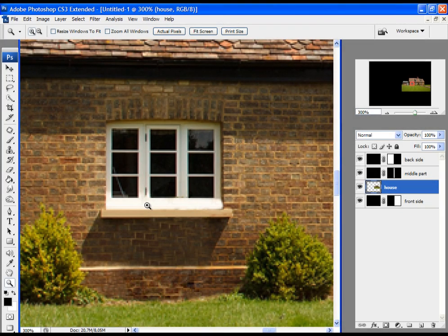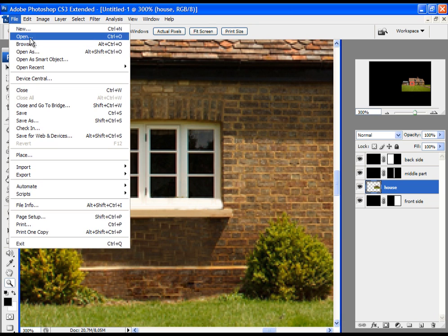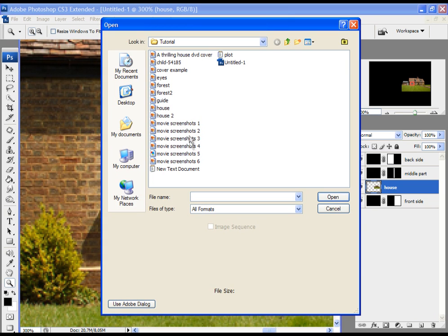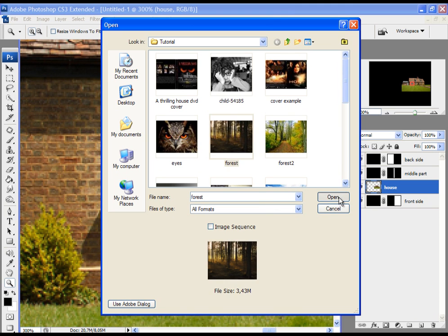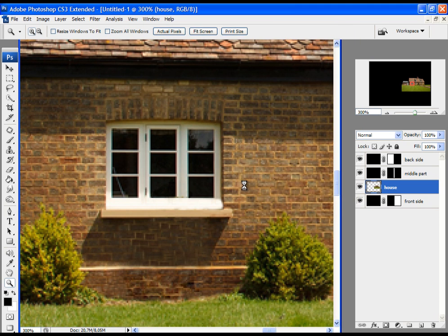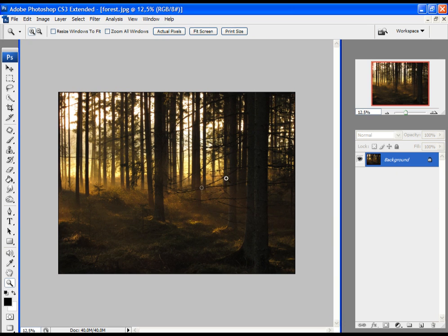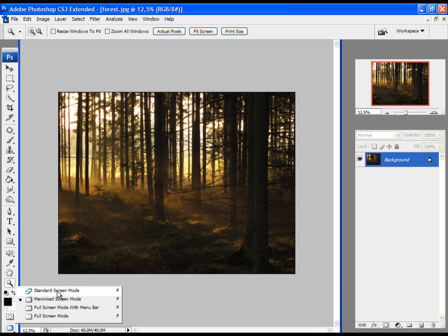Now let's import a forest picture in the project. Click on File, Open, and open the forest image, then move it to your current project with the process as was shown before.